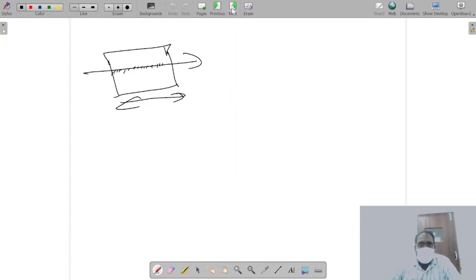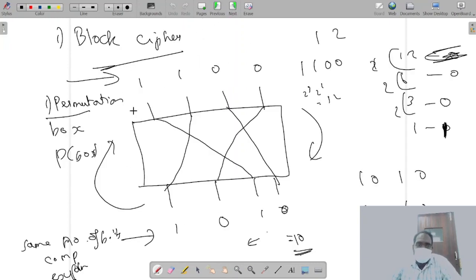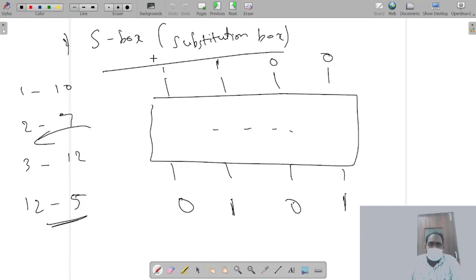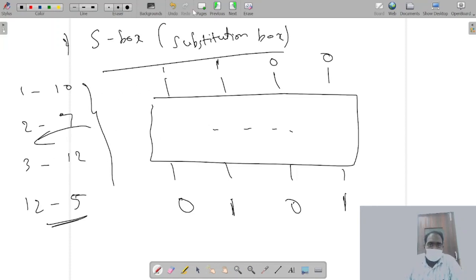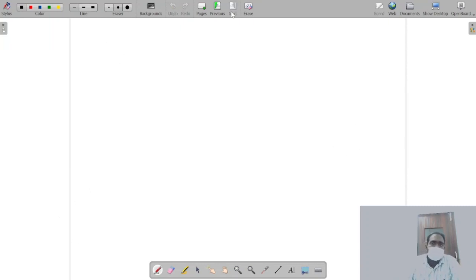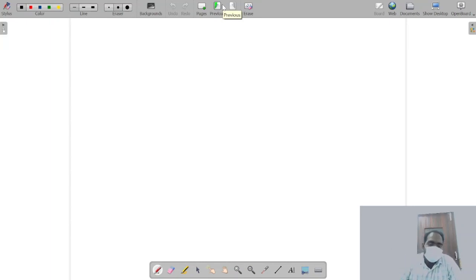To recap: the difference between traditional and modern ciphers is that modern ciphers work on bits, not text. There are block and stream ciphers; the basic difference is that stream ciphers have a really small block size. We also looked at a few types of block cipher components: the permutation box, where bits are shuffled around by the wiring; the substitution box, where one number is substituted with another via a predefined algorithm; and the XOR box, where input is XORed with a key. In the next video we'll look at DES.